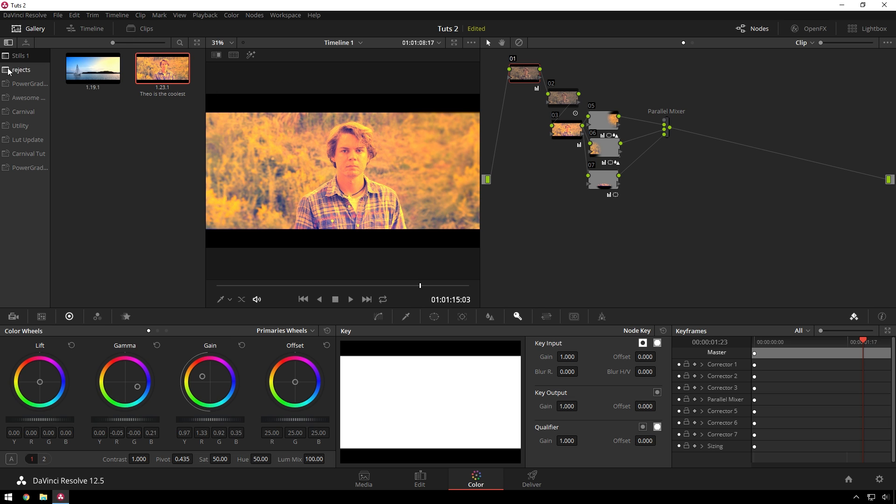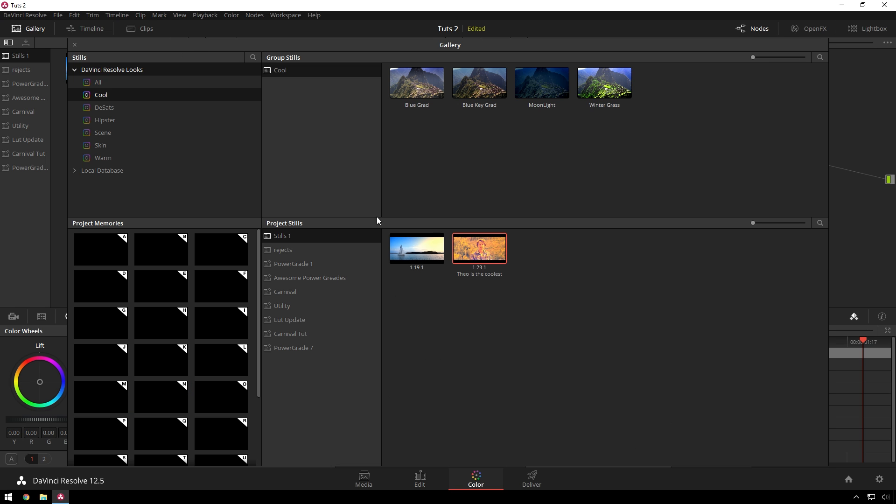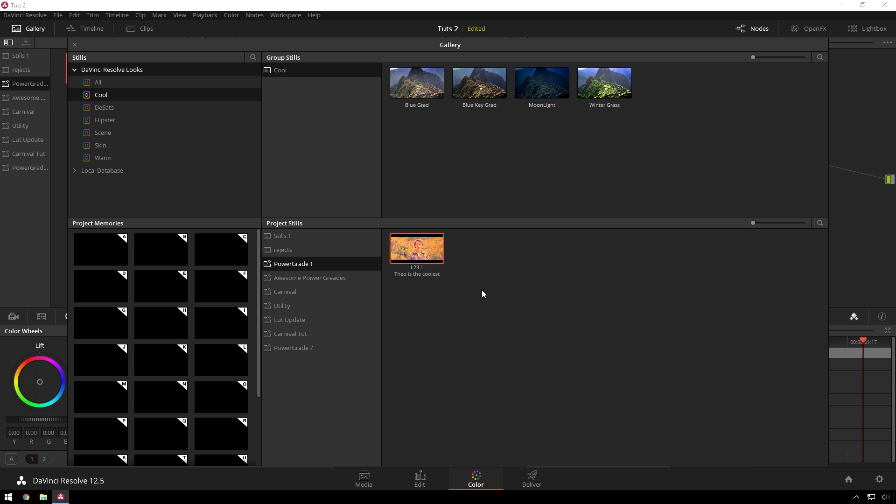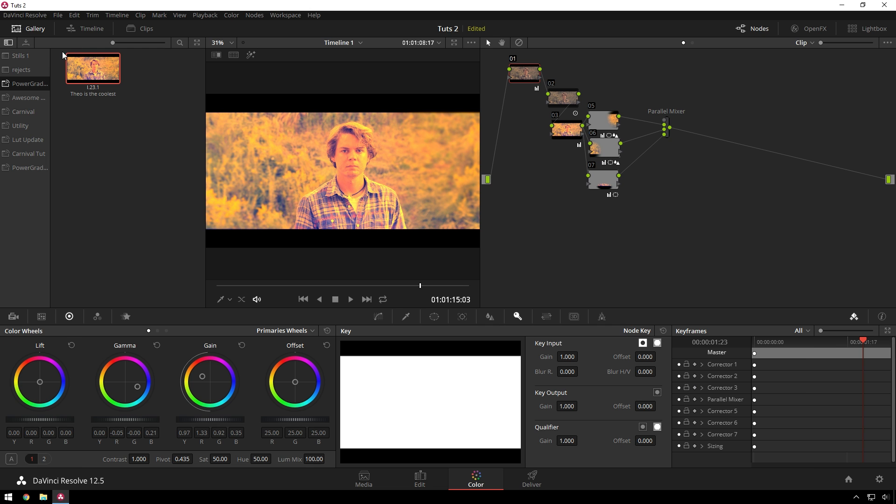And then, just like we did before, open up this little guy. And you can just drag it to a power grade album. Boom. Theo is the coolest. Look at that.